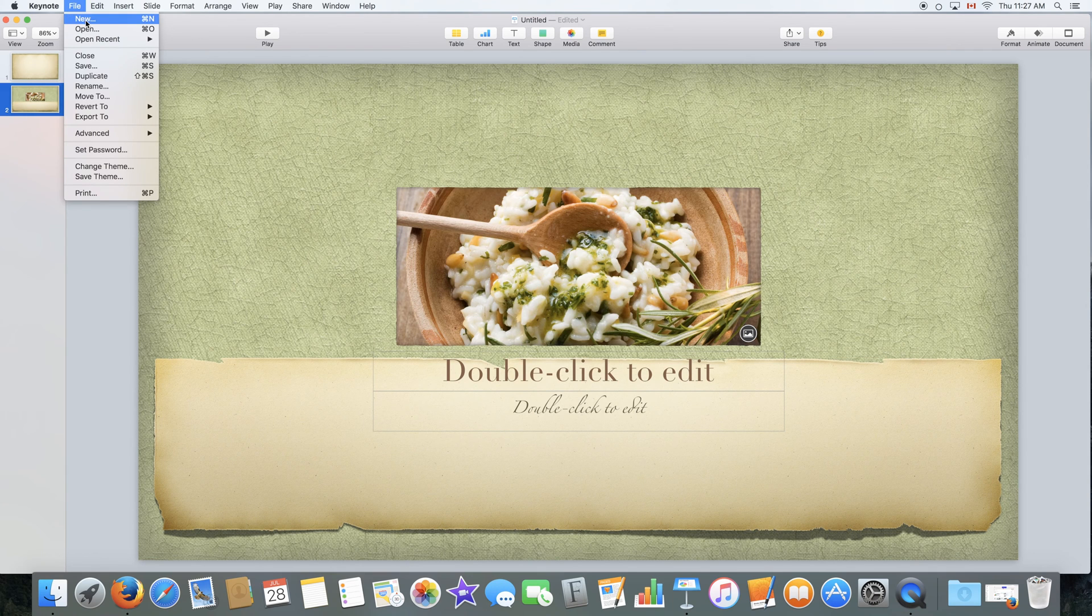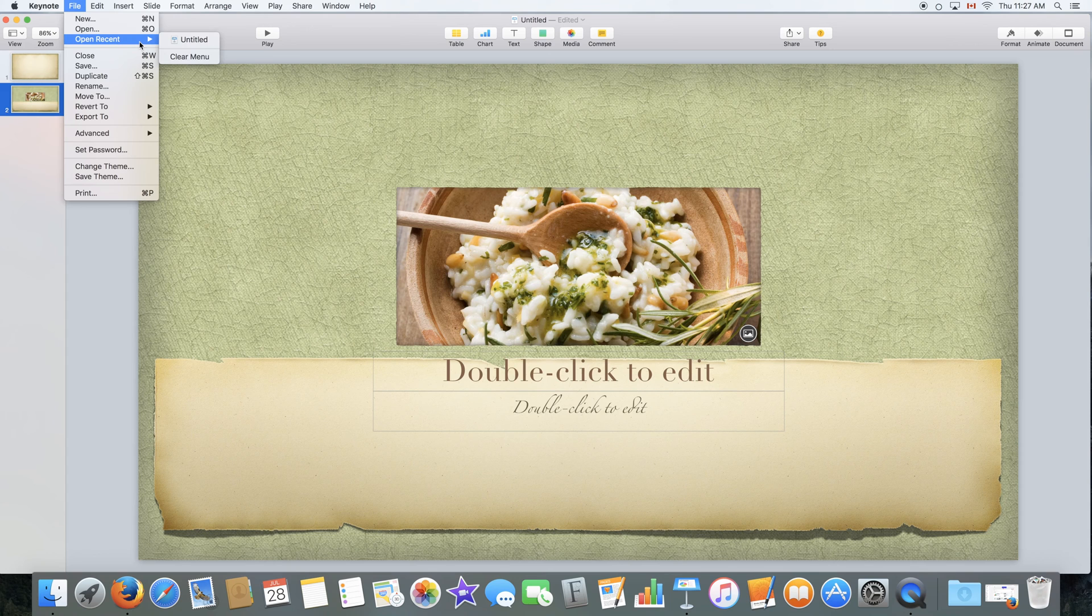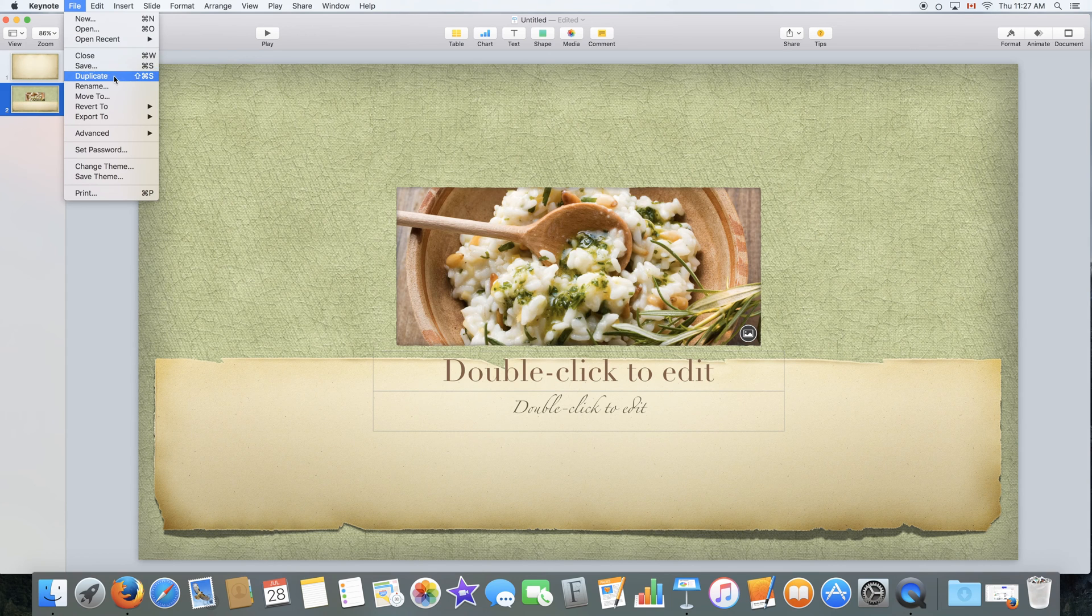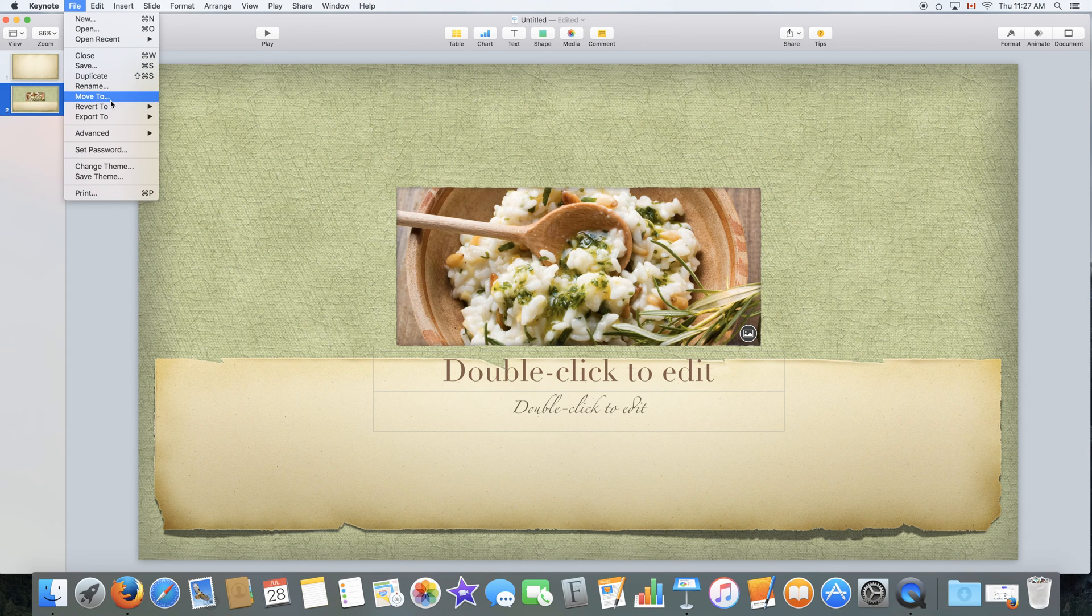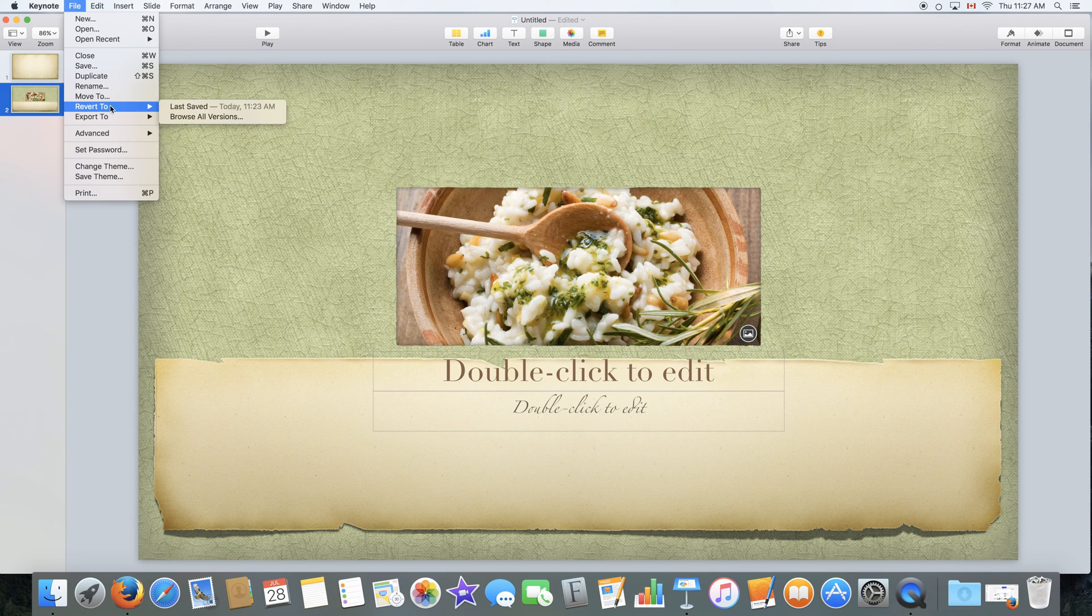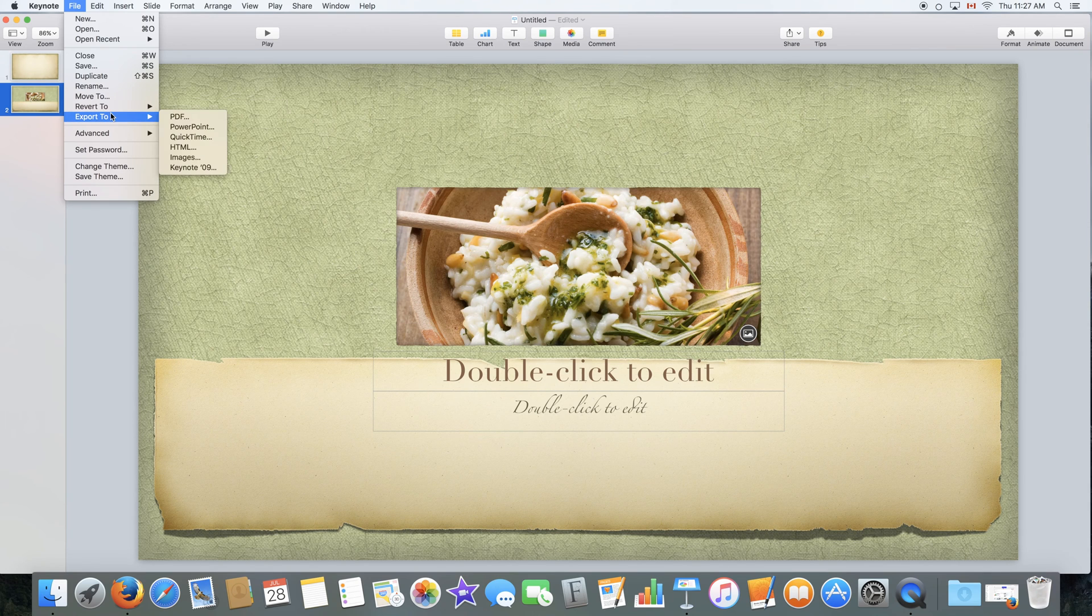File to create a new document, open a document, or open a recent document. To close a document, to save a document, to duplicate it, rename it, move it to, refer it to, or export it to.